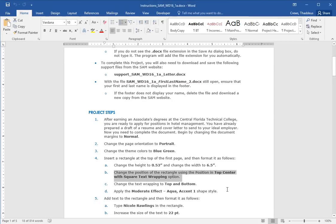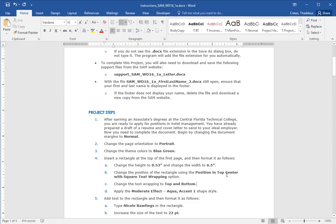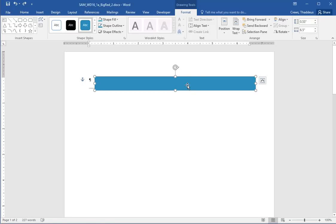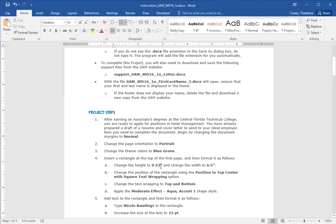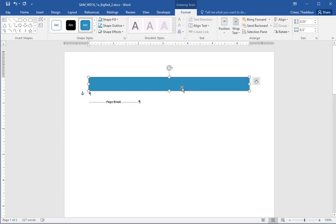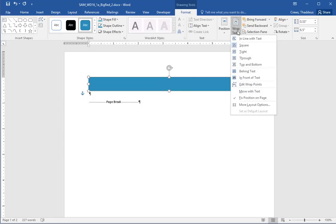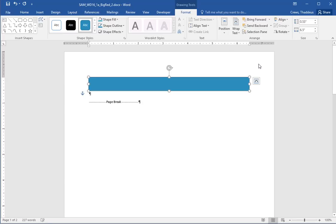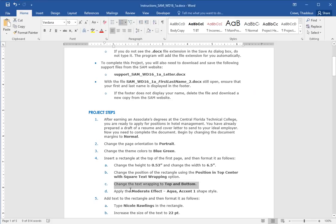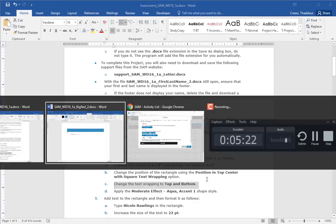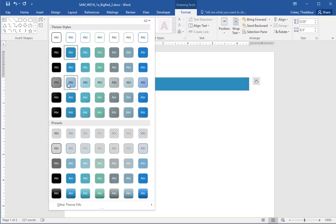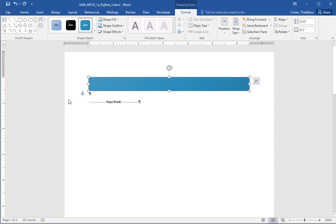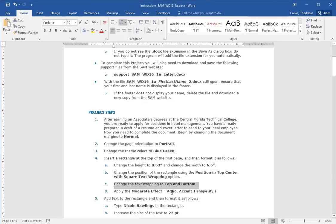Part B says to change the position of the rectangle using the position in top center with square text wrapping option. So position group, there is this one here that is position in top center with square text wrapping option. So we select that. And then we change the text wrapping to be top and bottom. And then apply the moderate effect aqua comma accent one shape style. So for our shape styles, we're going to do moderate effect aqua accent one.